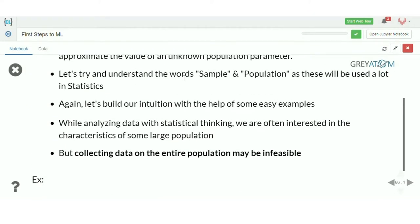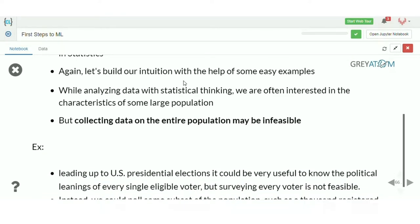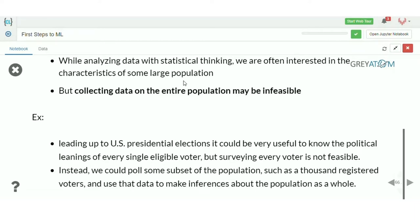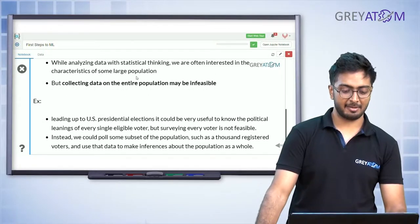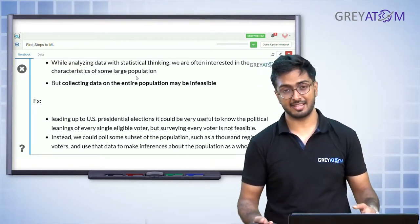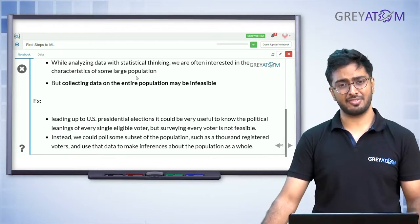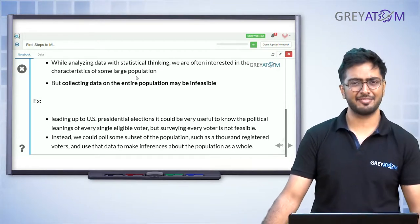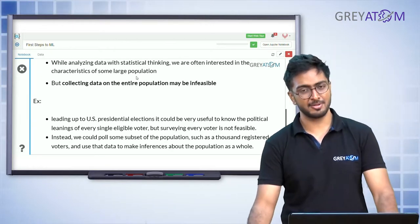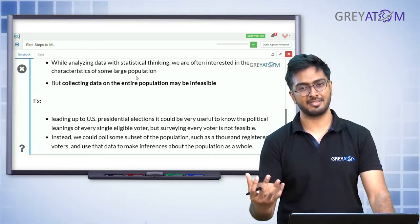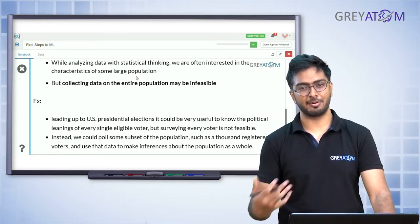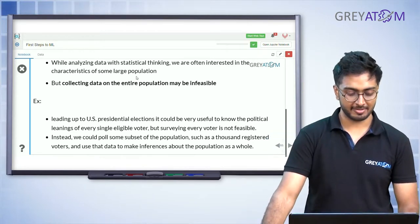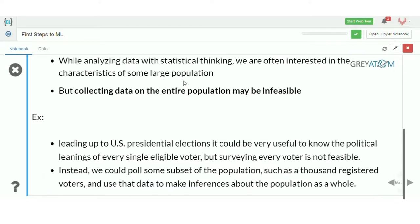Statistical inference is a process of analyzing sample data to gain insight into the larger population from which the data was collected. While analyzing data with statistical thinking we are often interested in characteristics of some large population, but collecting data on the entire population may be infeasible. For example, leading up to a US presidential election it would be useful to know the political leanings of every eligible voter, but surveying every voter is not feasible. Instead, we poll a subset — say 1,000 registered voters — and use that data to make inferences about the population as a whole.